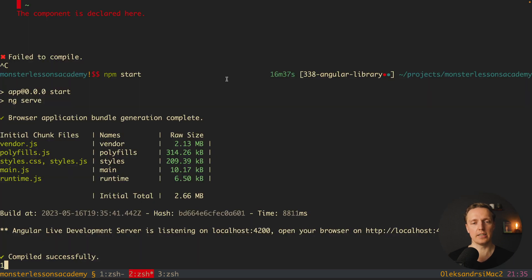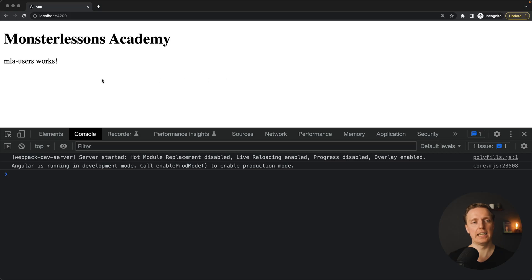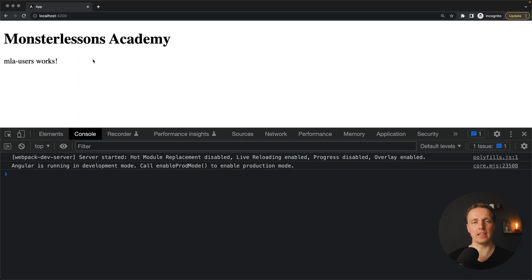Let's check if it's working. As you can see no errors here. We are jumping in browser and we are getting mla user works, which actually means we successfully rendered a library component inside our application.